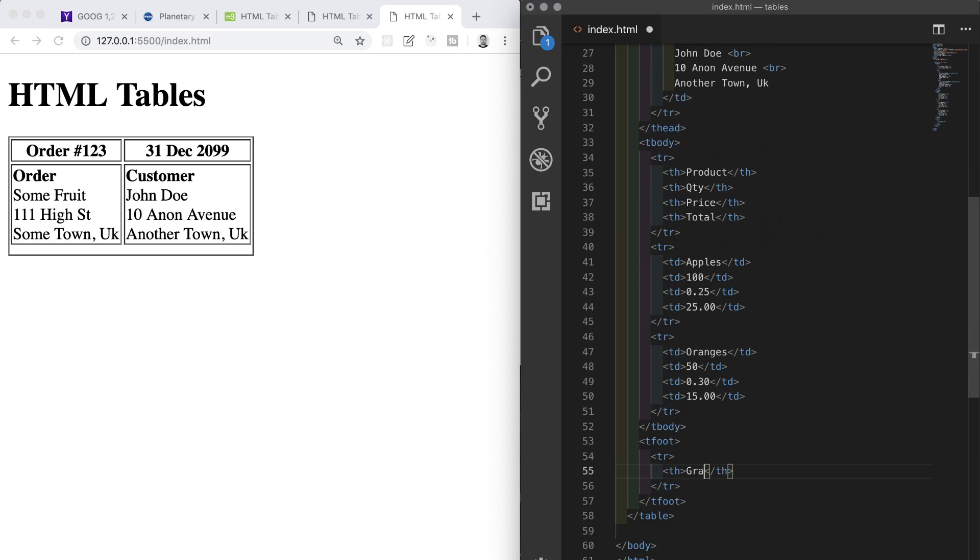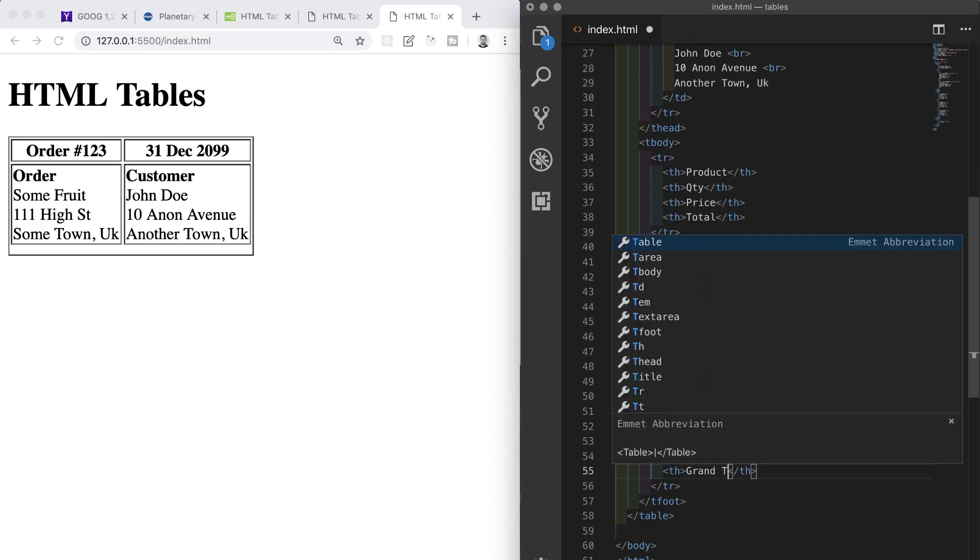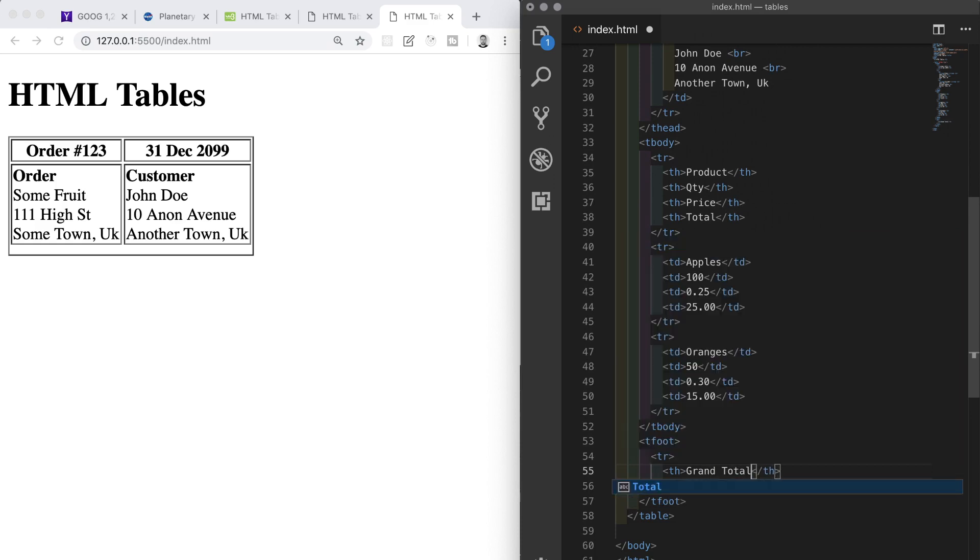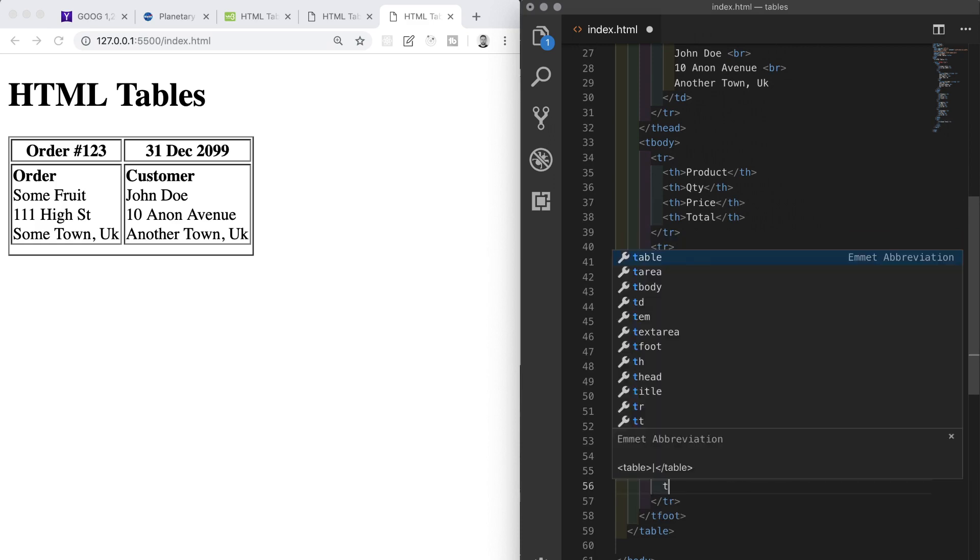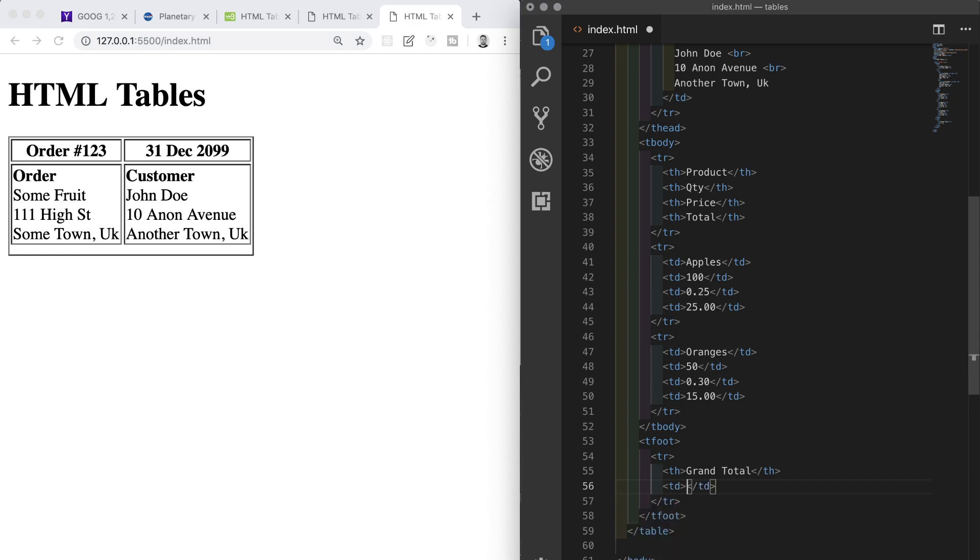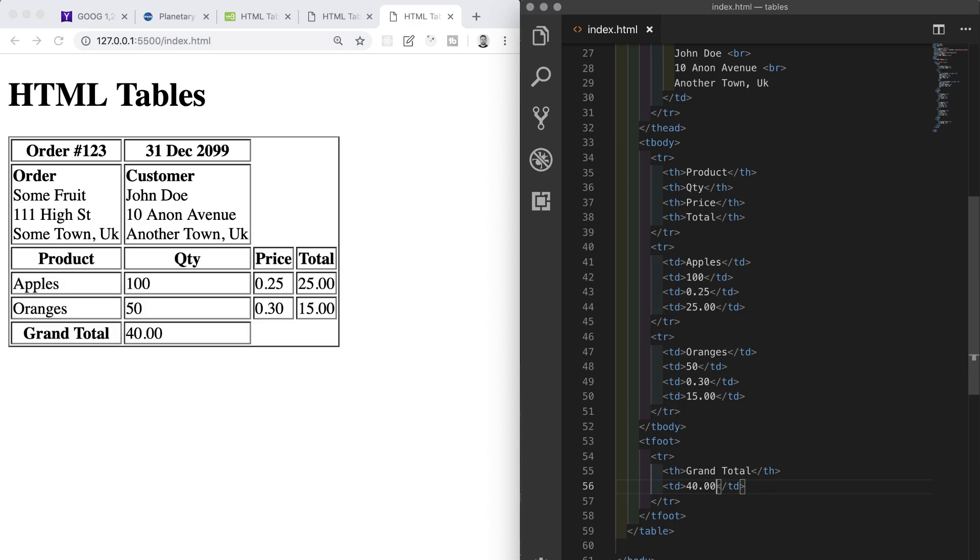We just have the footer now. This has a th element with the text of Grand Total and a td element with total which is 40.00.